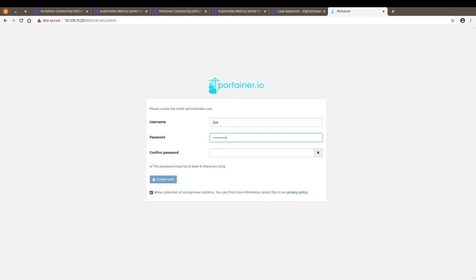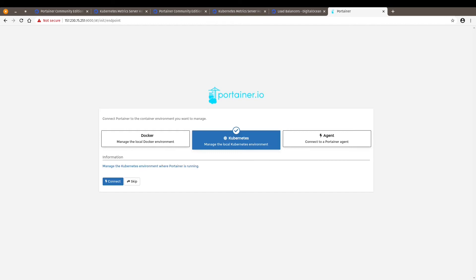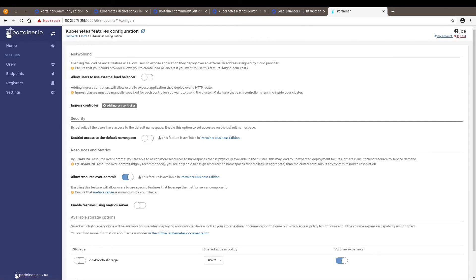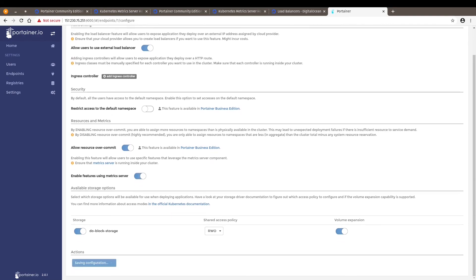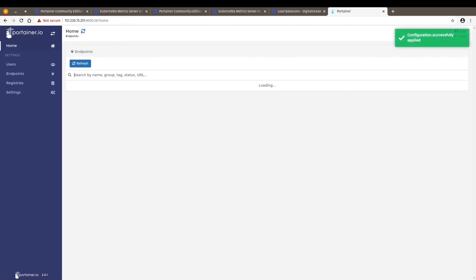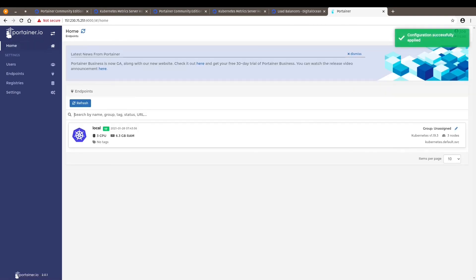Create the administrator user. Connect it to the Kubernetes environment. And here we can go and enable allow users to use external load balancer, storage, and enable features using metric server. Right away. There you go.